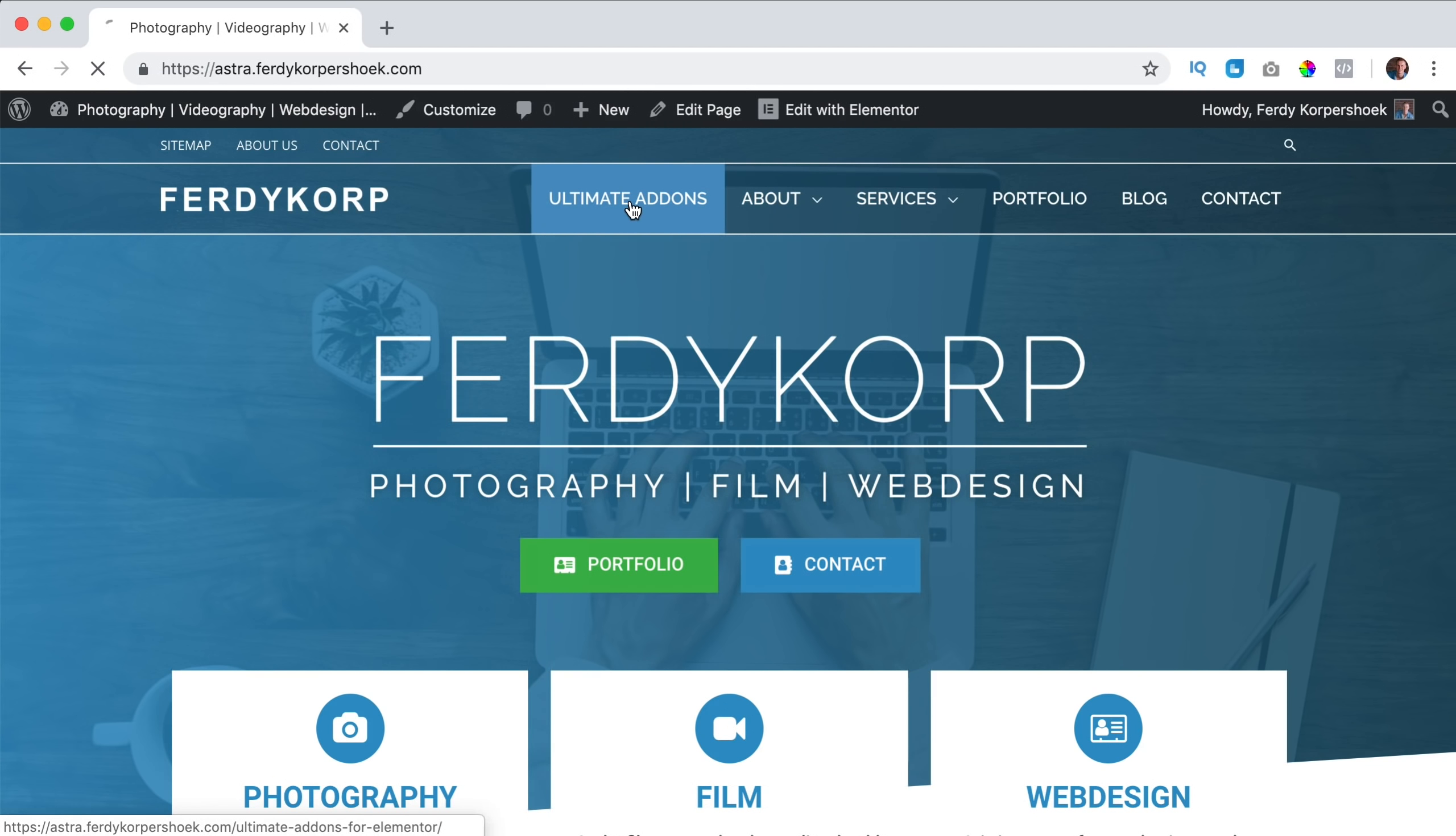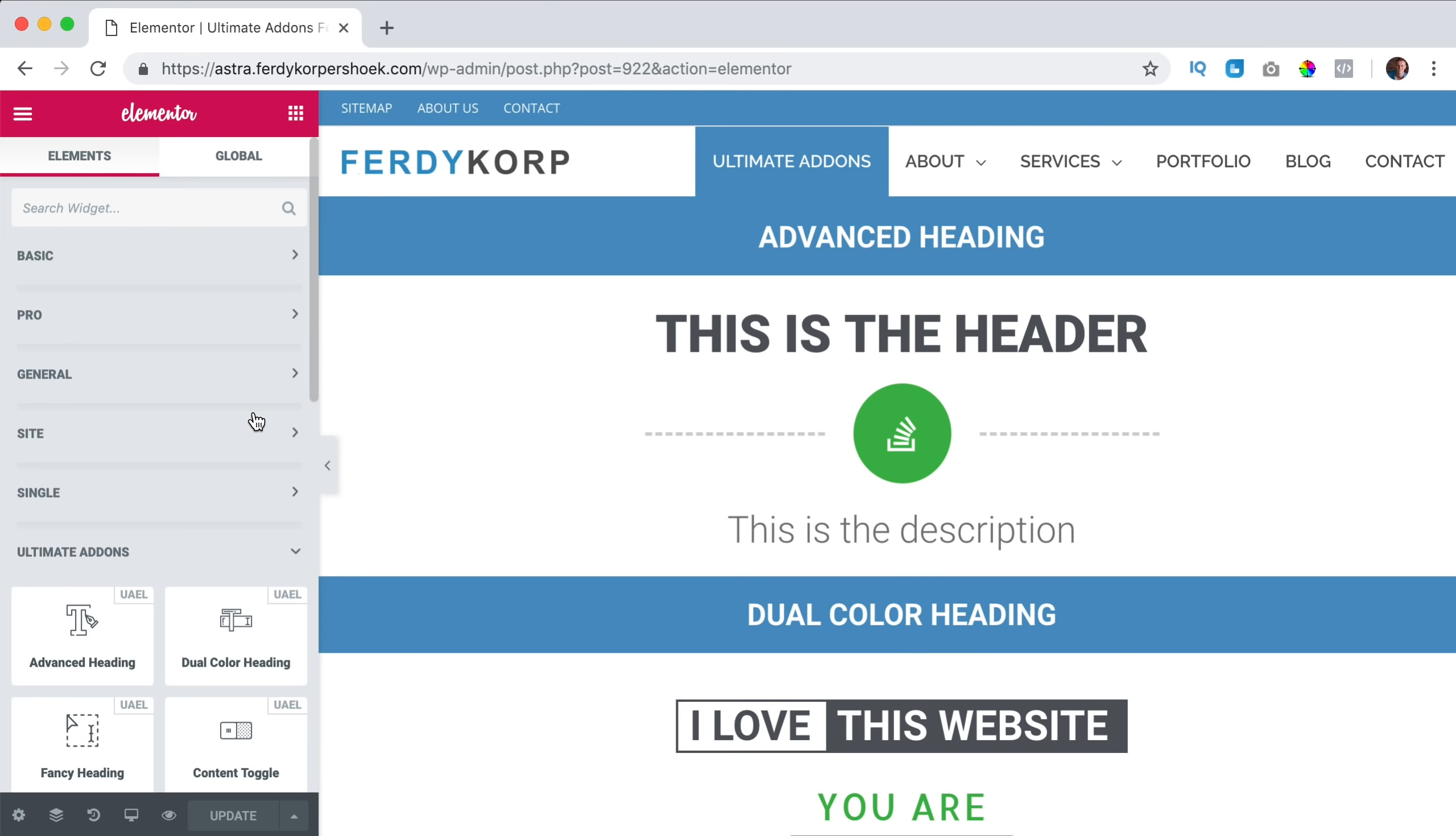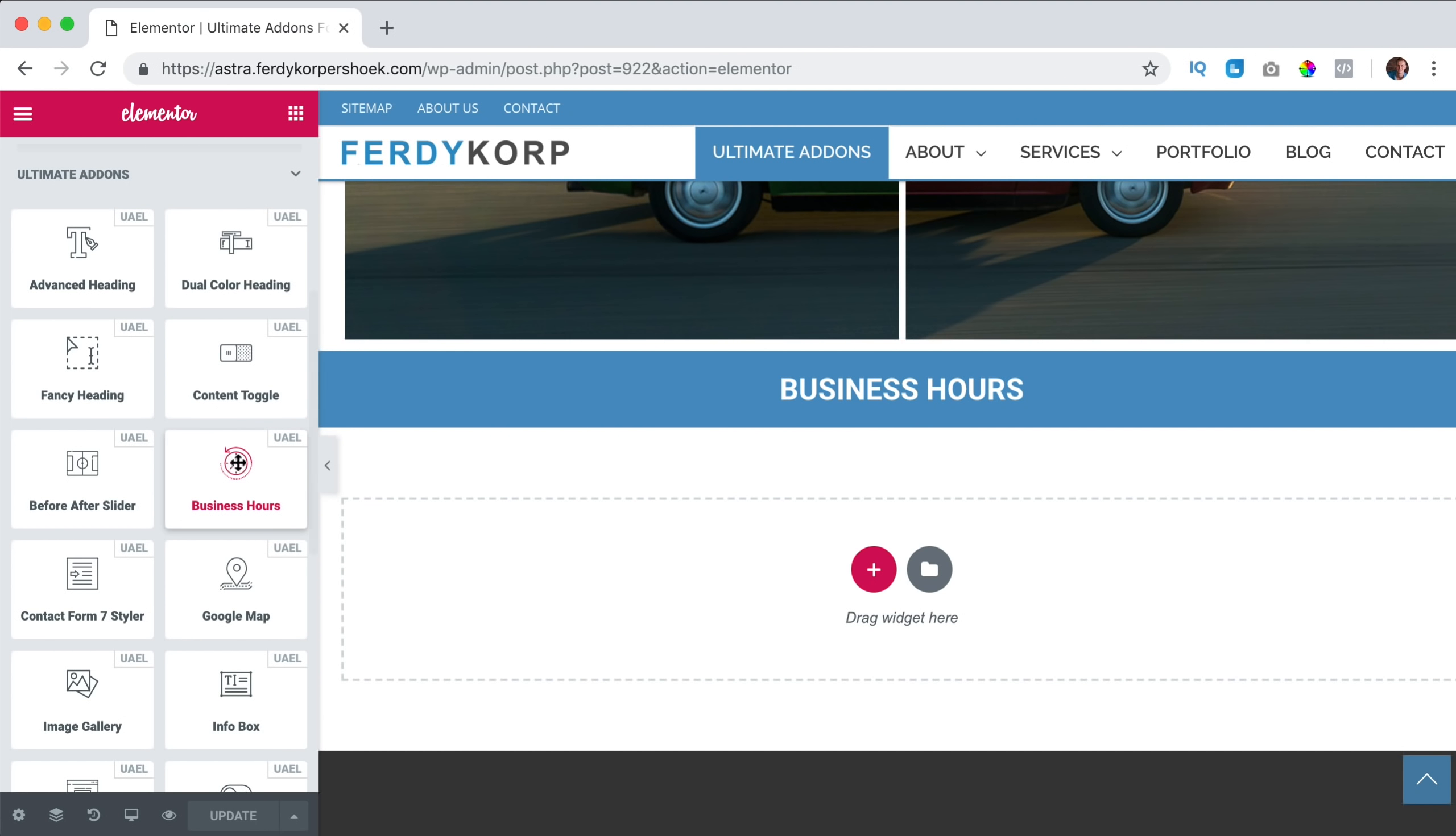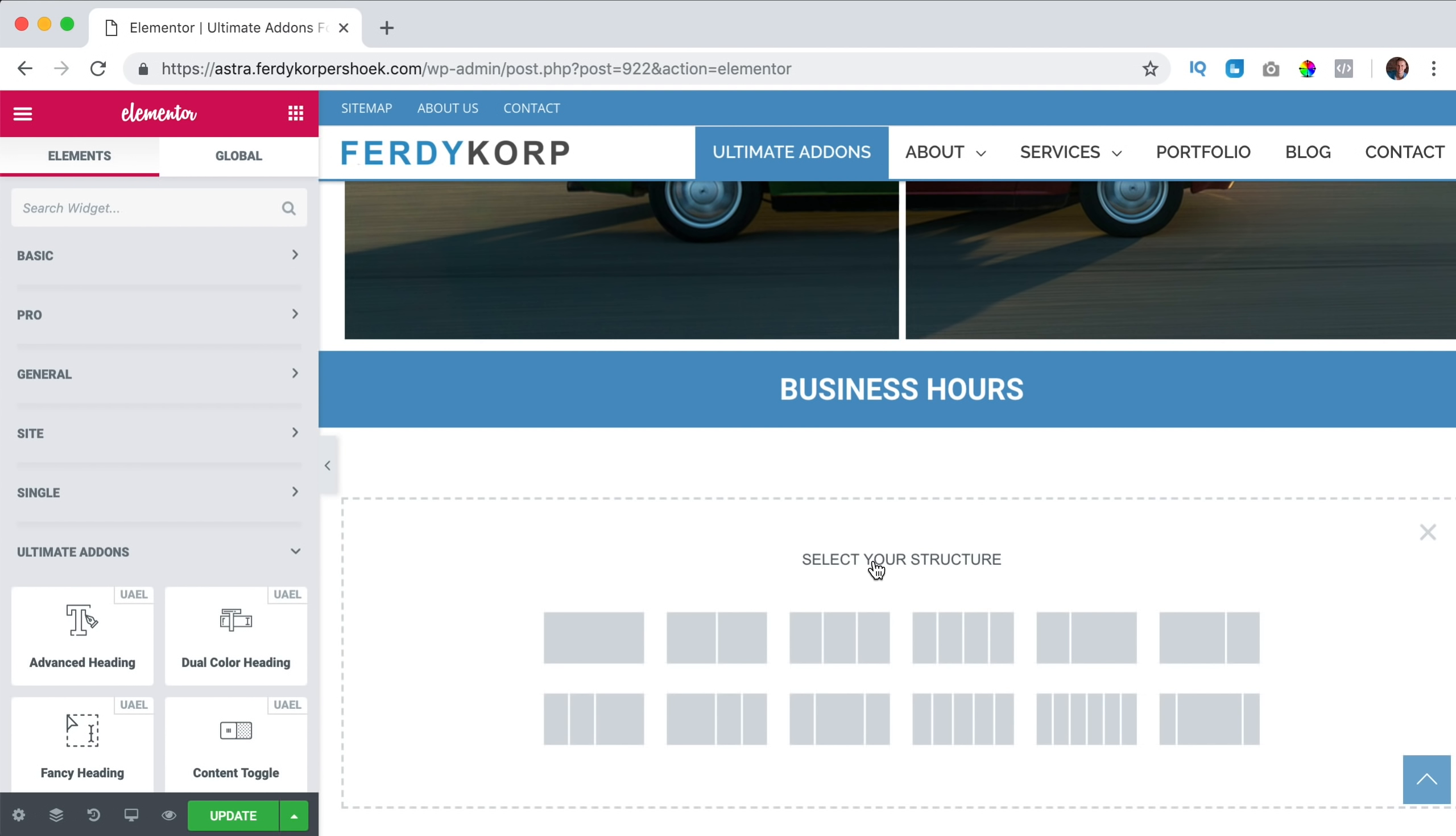I go to ultimate add-ons at furdycorp.com. I click on edit with Elementor. I've installed Ultimate Add-ons. I close all these areas. And then below you see Ultimate Add-ons. I scroll down and here I search for business hours. I drag it over here and what you will see is that the element is totally from the left to the right. I don't like that. So I remove it and I want to create an area with three columns.